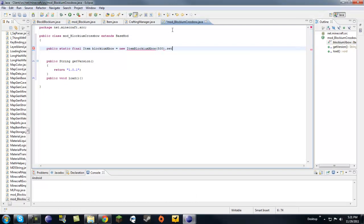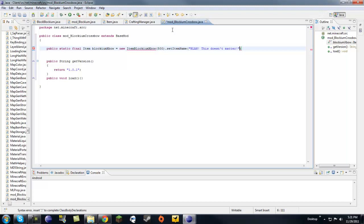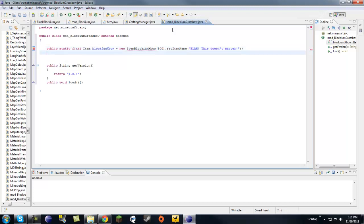And you always want to say your item name, even though it doesn't do anything. It's kind of required. So, blah. This doesn't matter. Okay, there's my perfect name.